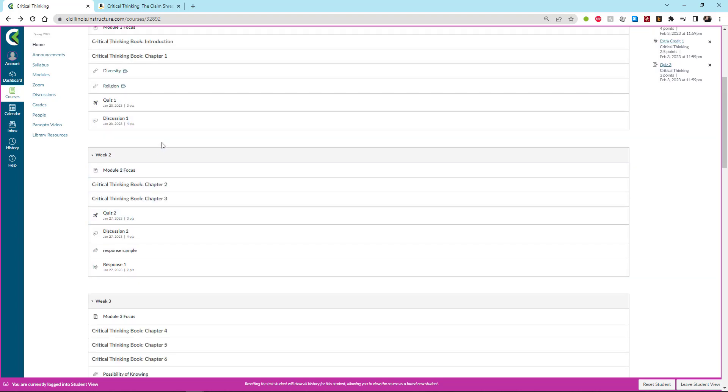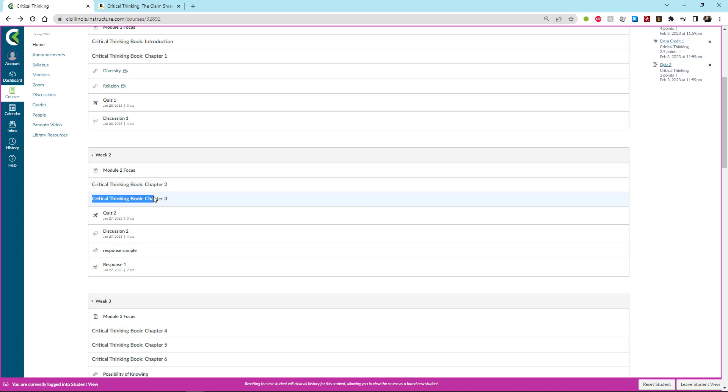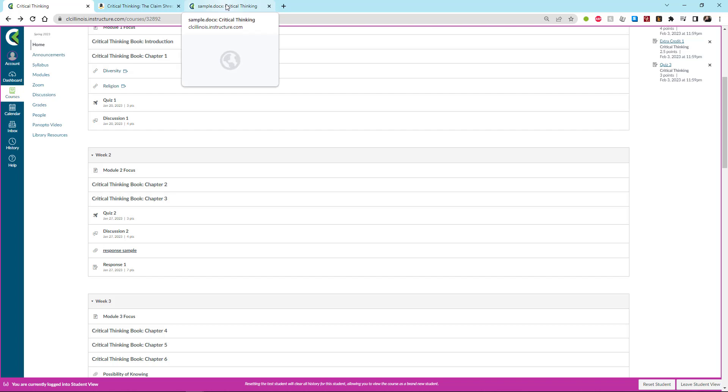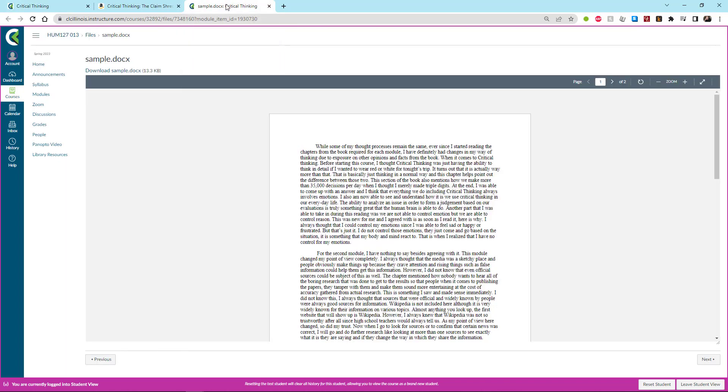Then you're going to start in on week two stuff. And again, you are going to have a module focus which is going to tell you what to think about as you're doing this work. You're going to read chapters two and three. You're going to do the quiz. You're going to do the discussion. And in week two you have your first of two response papers. Now you'll go to the assignment guide, you'll read about what responses are. And here you actually also have a response sample that you can take a look at to sort of see what a good response looks like.